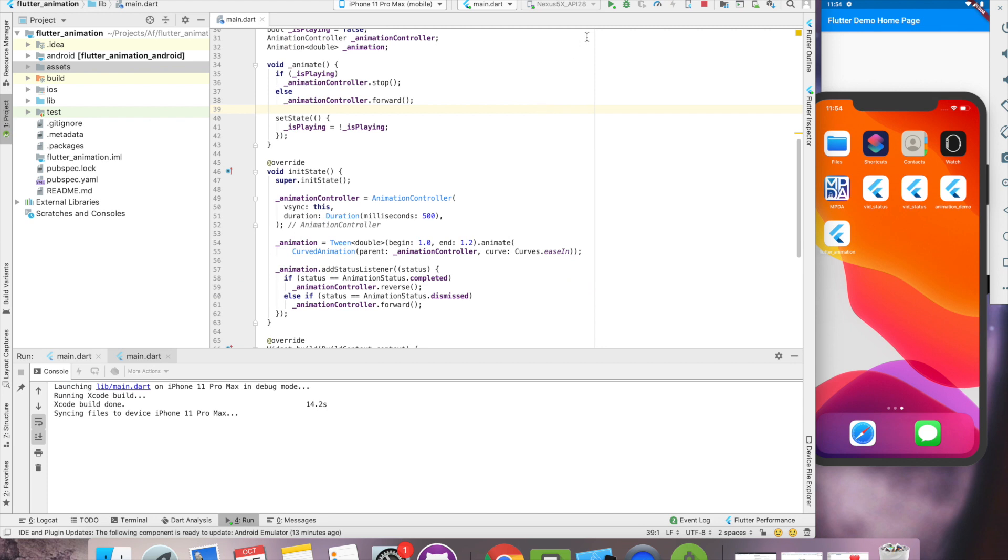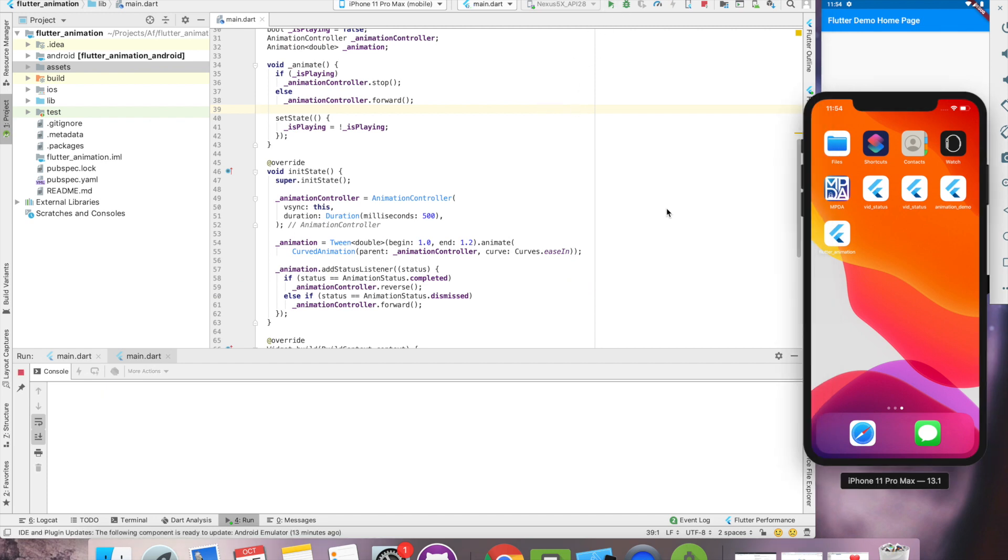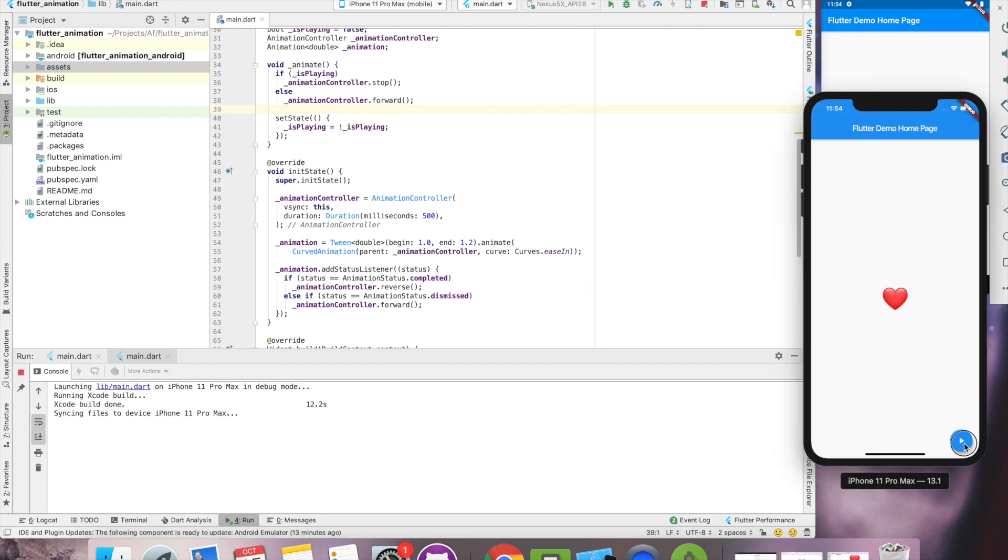Let's check the same in iOS quickly. When I say play, it starts pumping. And you can say pause, it stops.